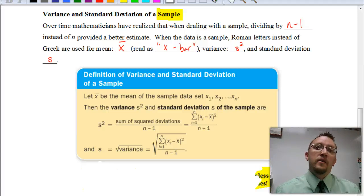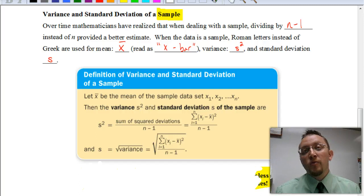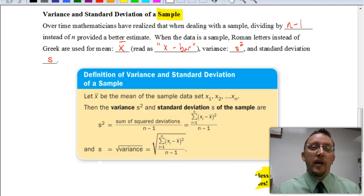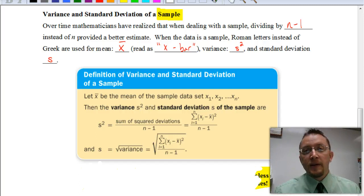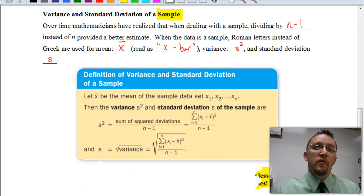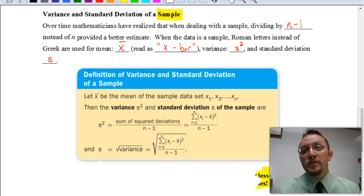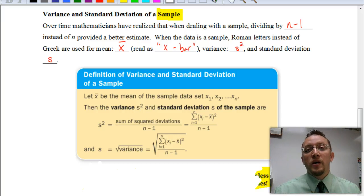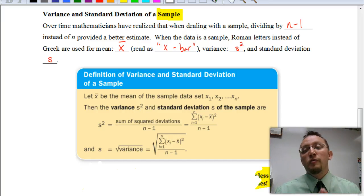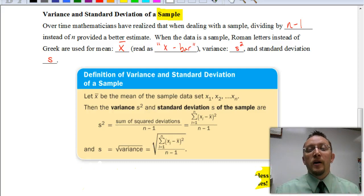Welcome. In this video, we are going to be continuing where we left off in the previous one. We're still looking at variance and standard deviation. In the first video, we looked at the variance and standard deviation of an entire population. And in this one, we're going to focus on finding the variance and standard deviation when looking at something smaller, specifically dealing with a sample.